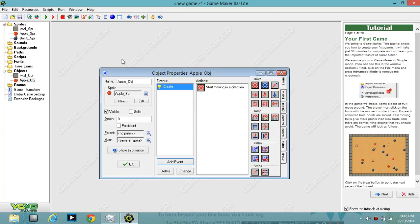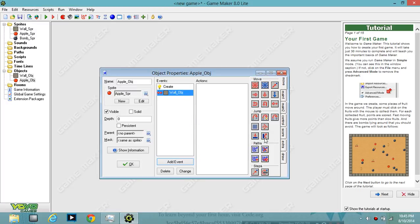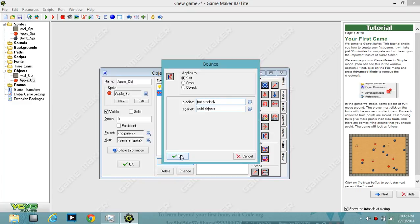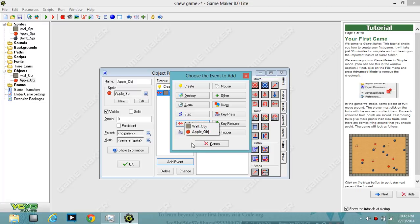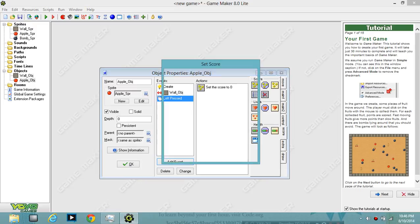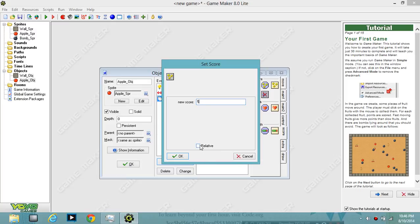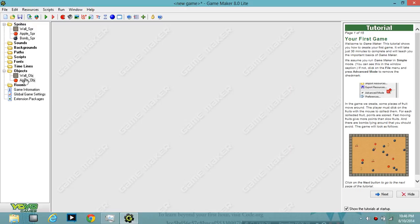Add Event > Collision with the wall. Go to Jump and drag in Bounce, then hit OK. Add another event — Mouse > Left Press. On the left press, go to Score and drag in the score action. Give it some points, and do not forget to check Relative. If you don't check Relative, every time you click an apple only the first click will count — the score won't increase. Check Relative so the points keep adding up. Hit OK.